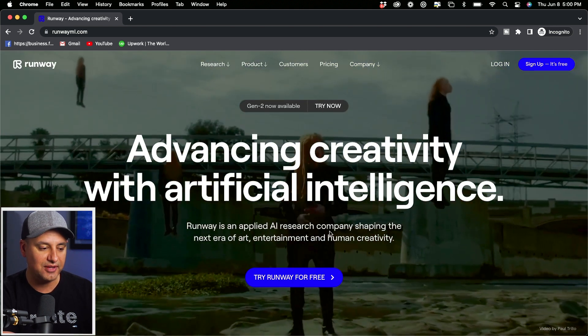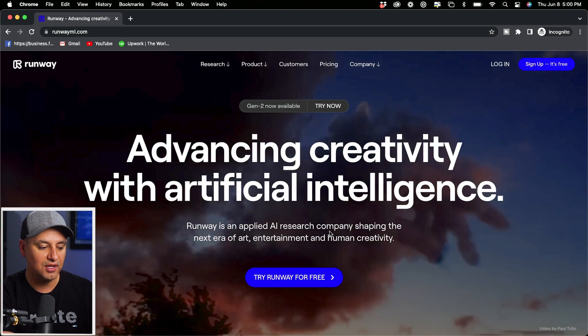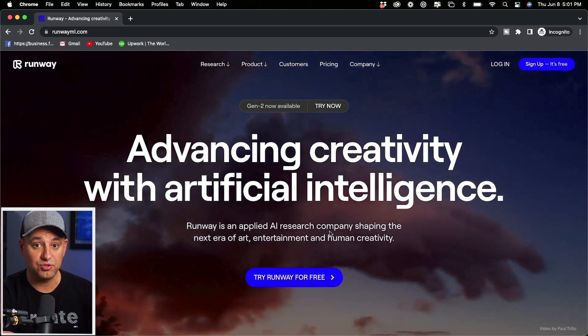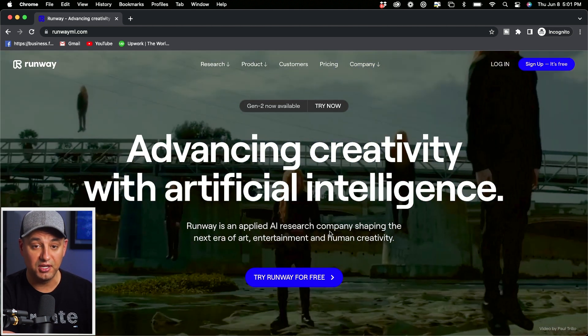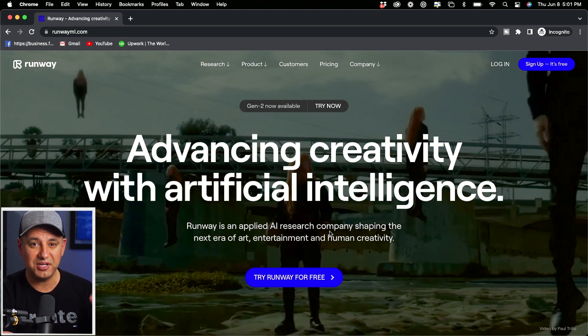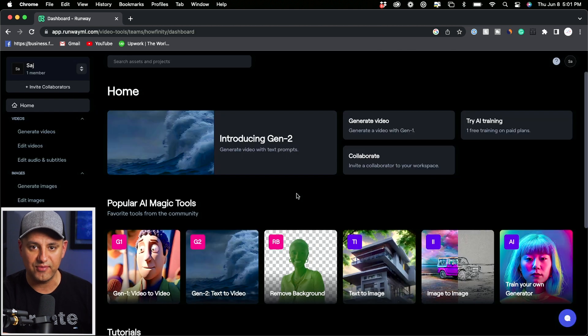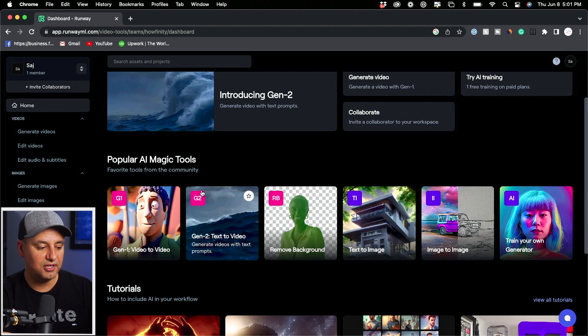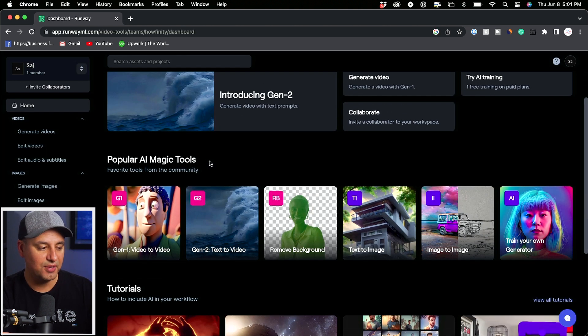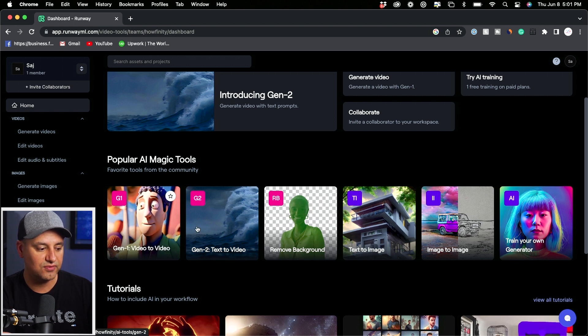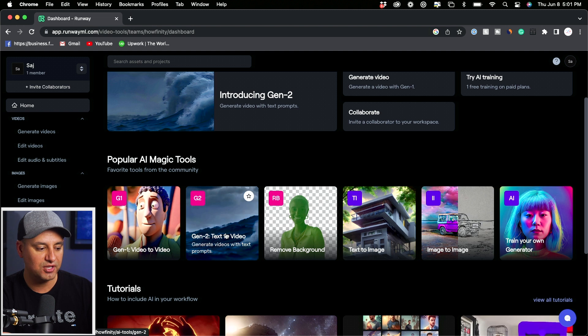Gen2 is available now that you could try. So sign up for an account, you could use it for free, and I'll show you exactly how they make money because they do have paid plans. Once you log in, it will bring you to this page and right here it says popular AI magic tools. Gen1 video to video was over here, Gen2 is text to video, it's over here.